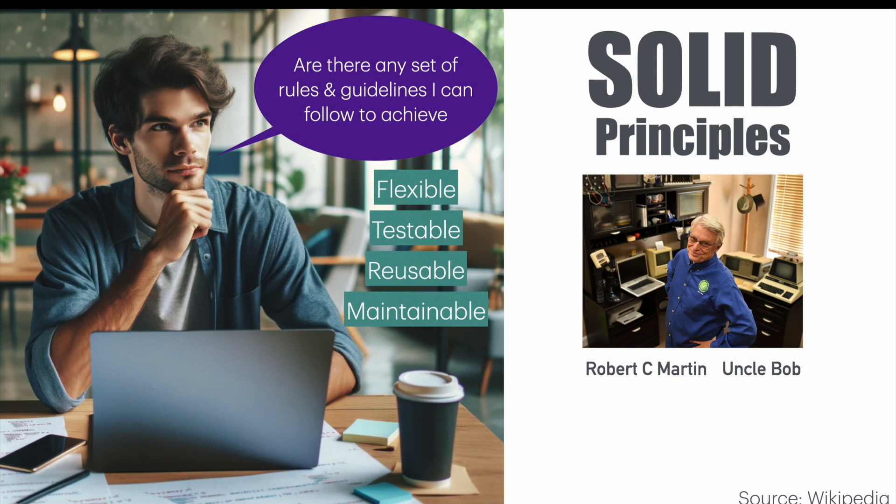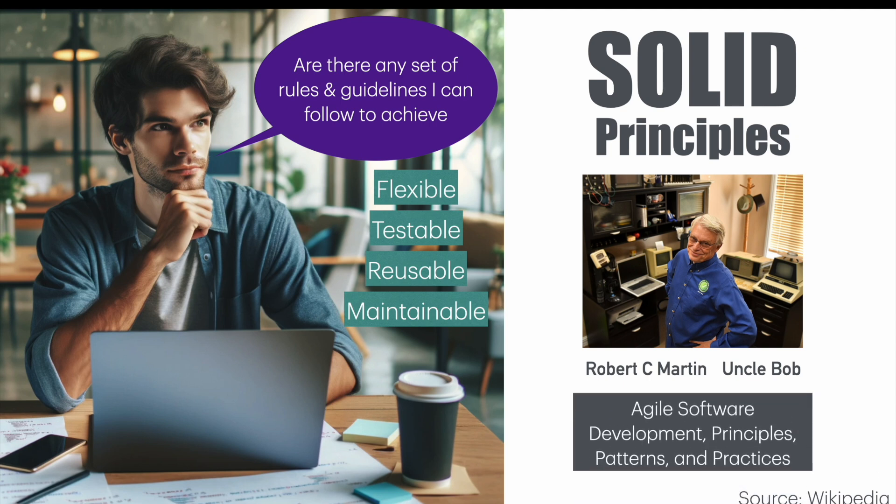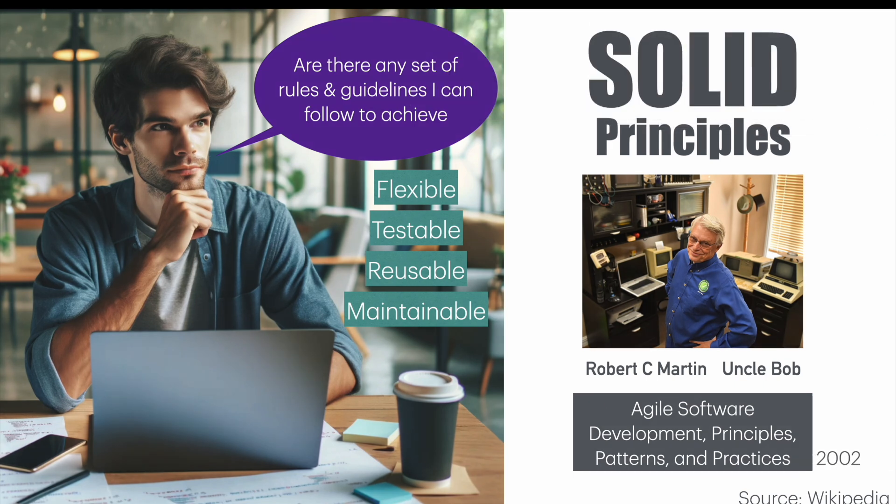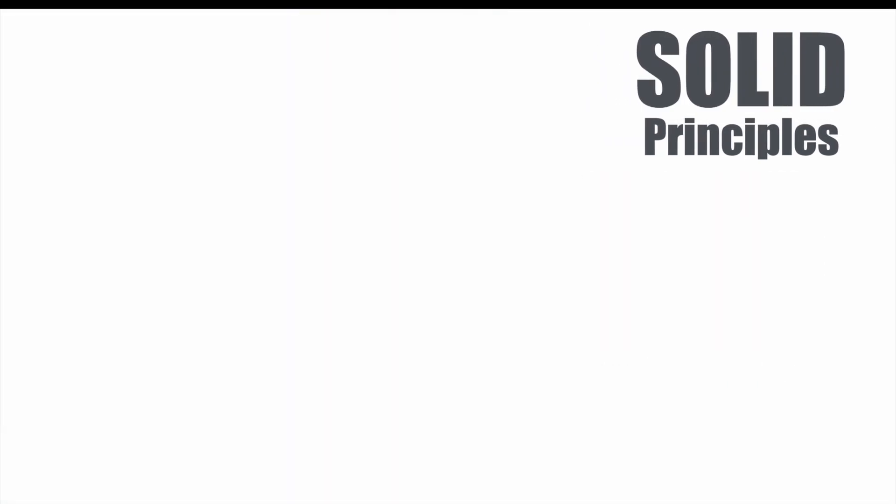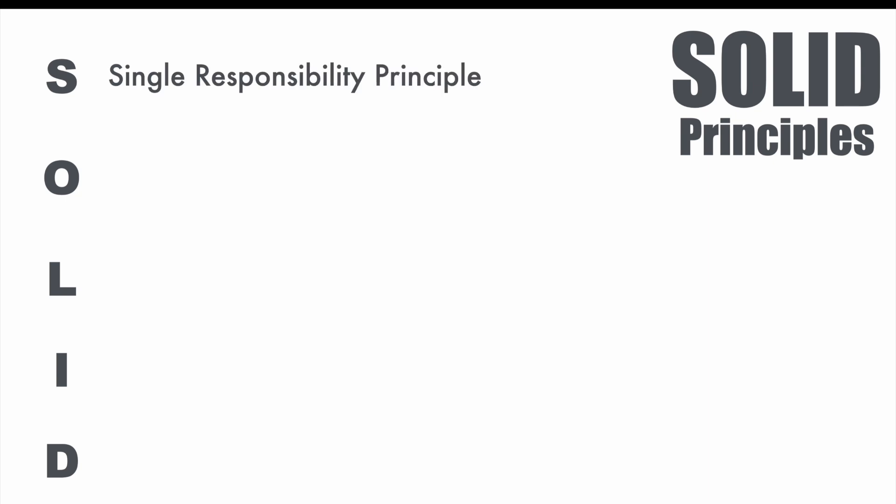This is the man who basically came up with these principles in his seminal book called Agile Software Development Principles, Patterns and Practices. This was way back in 2002. Well, the SOLID principles are not just named because they are solid. It is actually an abbreviation.